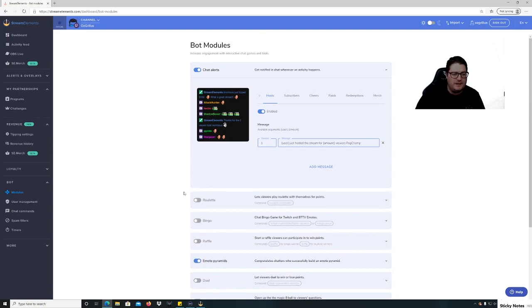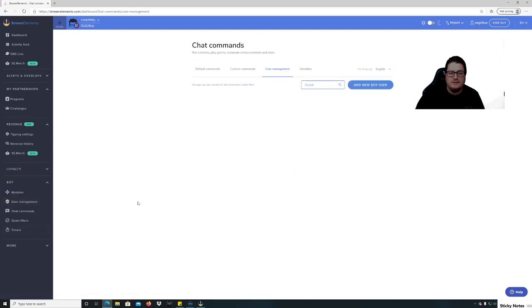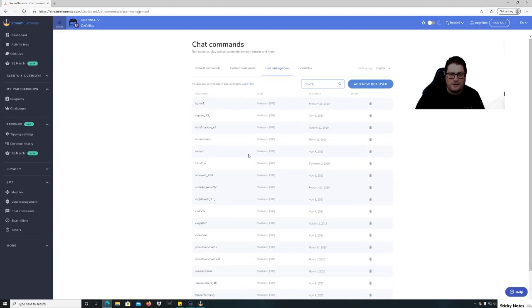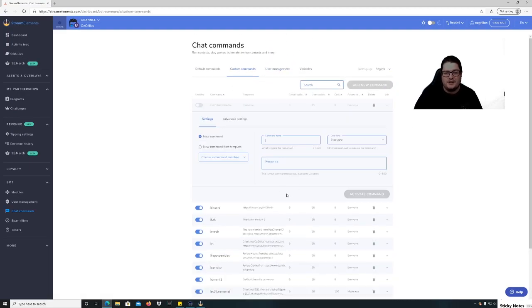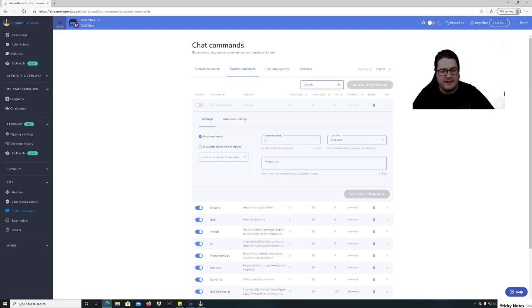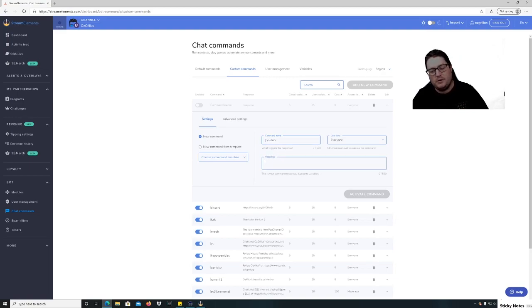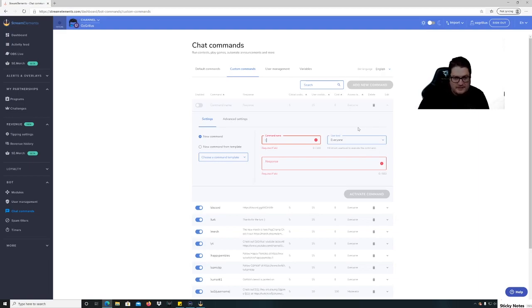So that's pretty easy for the bot module user management. You know, you've got your moderators in there. Your custom commands, so to do a custom command you add a new command. So command name, you put in say YouTube, user level everyone, response, and you put in your YouTube channel, etc. So that one there is pretty easy.